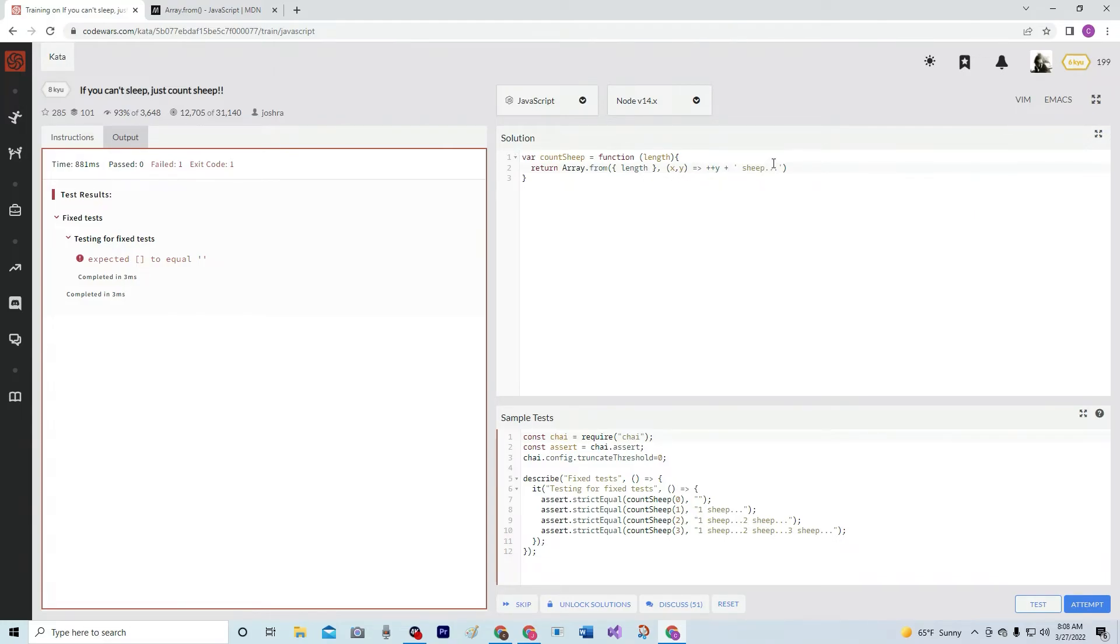What's the problem? Oh yeah, this is still an array so we got to do .join with nothing. There we go, perfect.